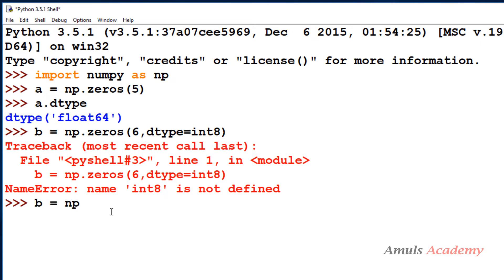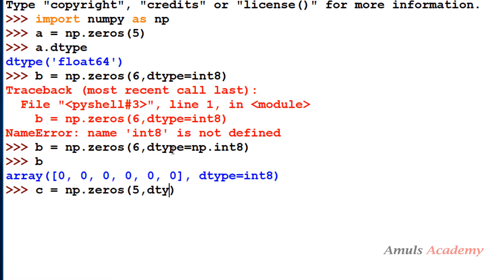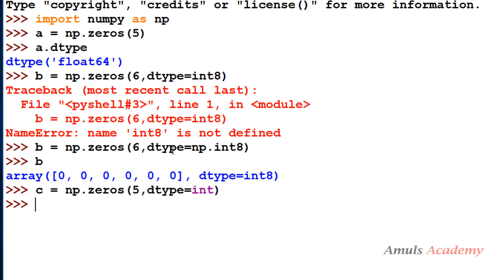In the previous tutorial we used data types like int, complex, and float while creating arrays, but we didn't mention the data type name as np.int or np.int8. That is because NumPy knows that int refers to np.int, bool refers to np.bool, float refers to np.float, and complex refers to np.complex. So when you just mention int, it treats the data type as np.int.